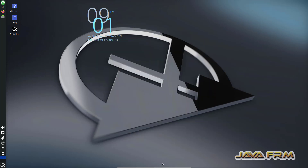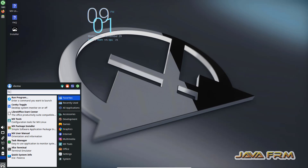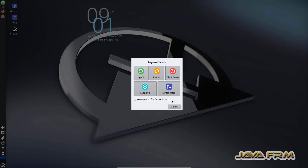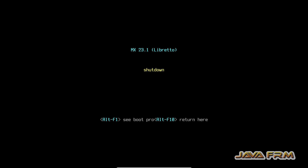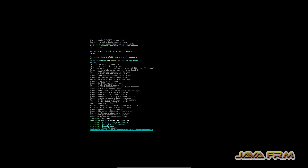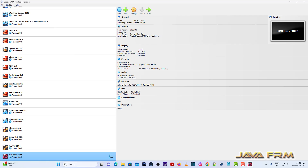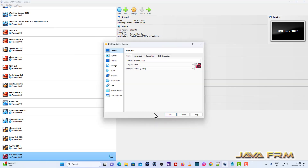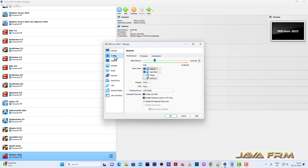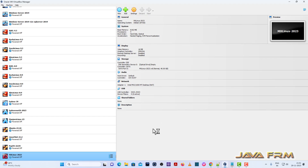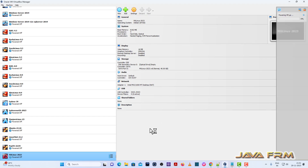I am going to shut down the machine. Go to VirtualBox Settings, then System Motherboard — set the hard disk as the first device in the boot order. Now start the MX Linux 2023 virtual machine.